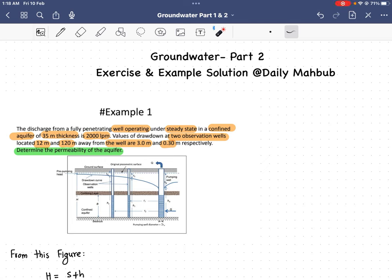Hello everyone, today I'm going to solve some problems related to the groundwater chapter. The question is: the discharge from a fully penetrating well operating under steady state in a confined aquifer of 35 meter thickness is 2000 liters per minute. Values of drawdown at two observation wells located 12 meter and 120 meter away from the well are 3 meter and 0.3 meter respectively.